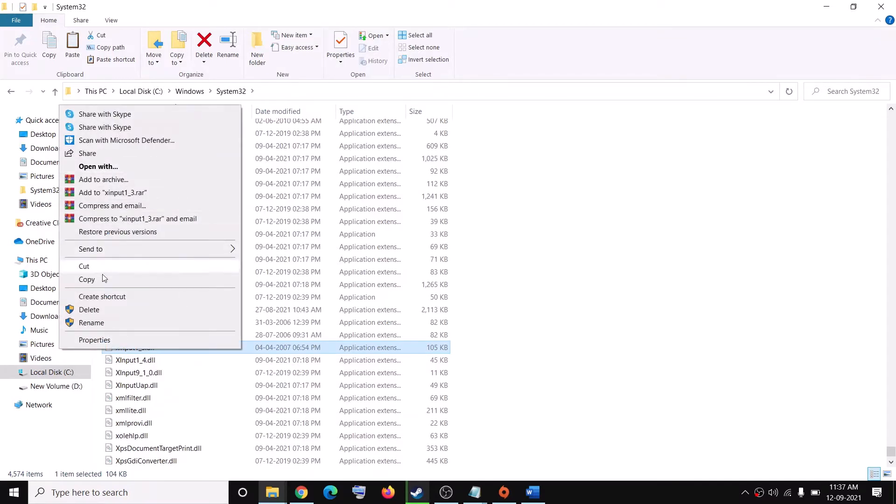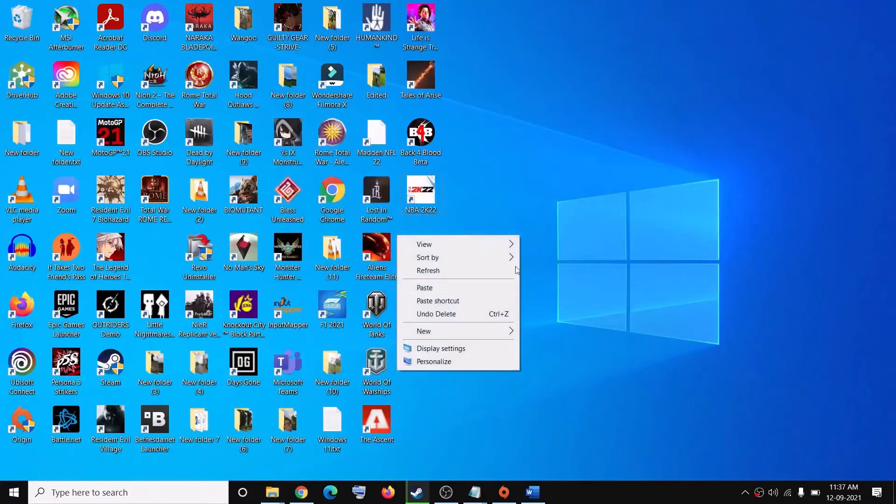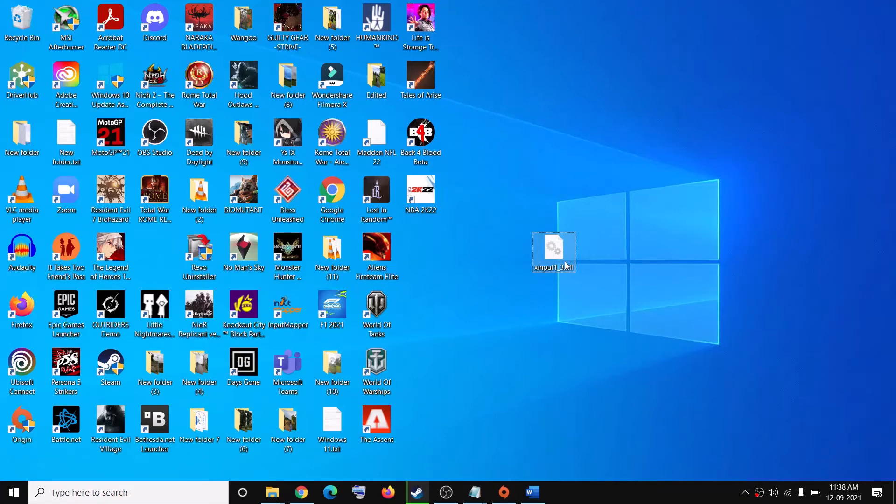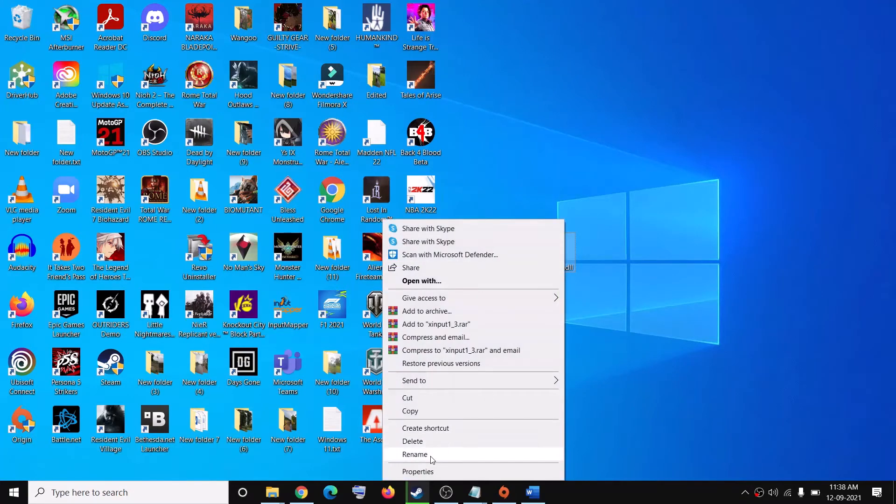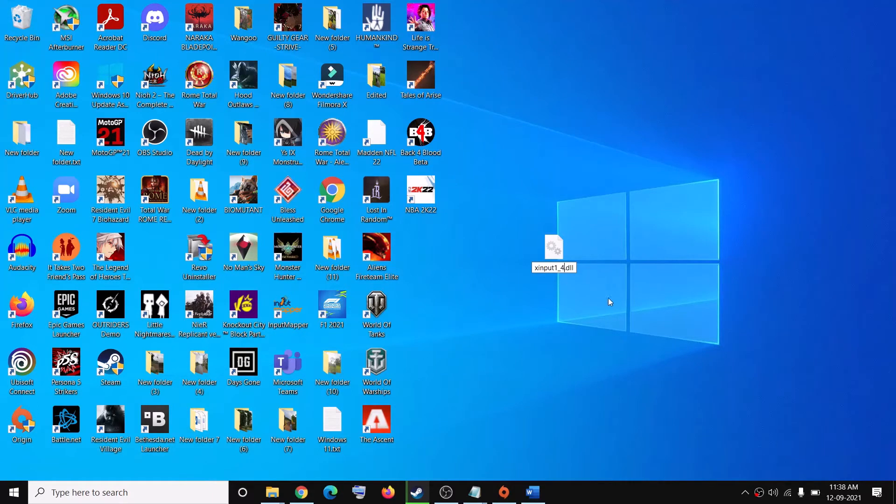Once you find it, make a right click then click on Copy. Copy this file and then paste it on the desktop. Then you have to go ahead and rename it. Make a right click and then click on Rename. Everything will remain the same, you have to go ahead and replace the number 3 with number 4.